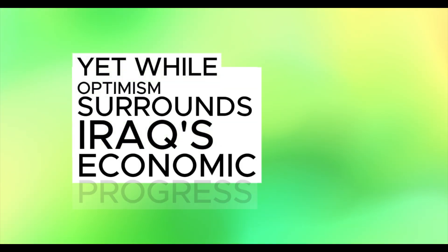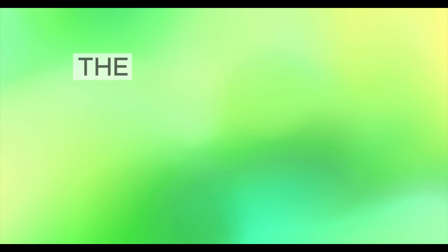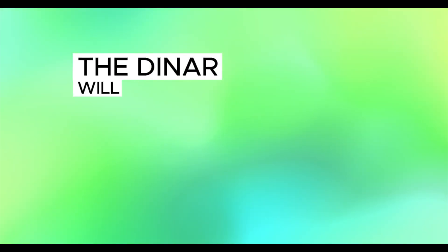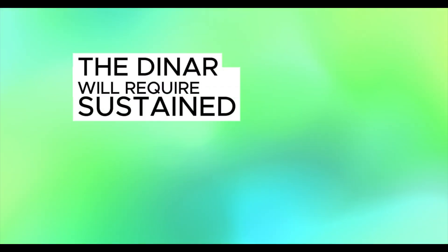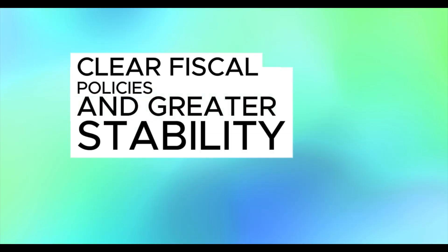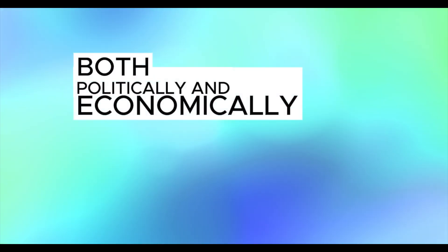Yet, while optimism surrounds Iraq's economic progress, the path toward a significant revaluation of the dinar will require sustained effort, clear fiscal policies, and greater stability both politically and economically. Thank you.